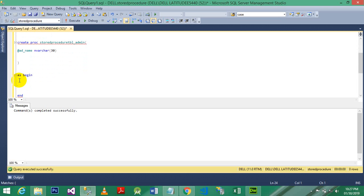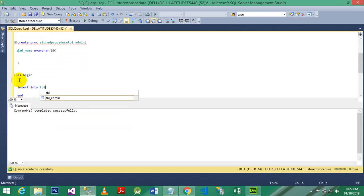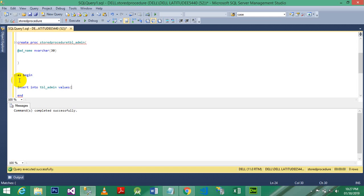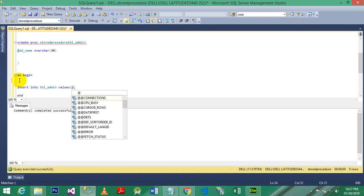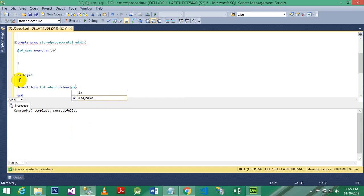Just write the name of table, original table name admin table, values. Instead of adding values here, you just have to add the at sign and look, it is automatically showing. Okay, just select and execute this.